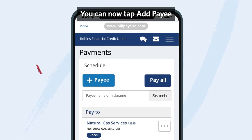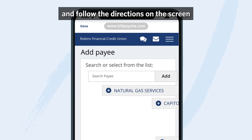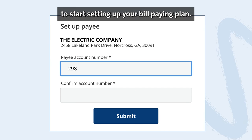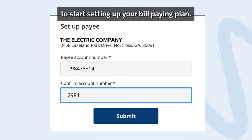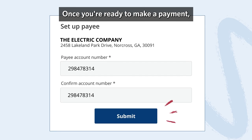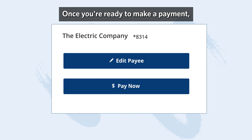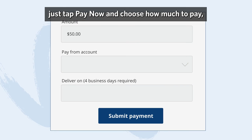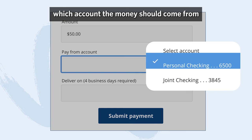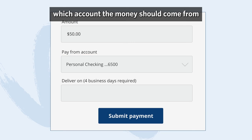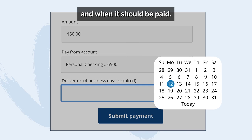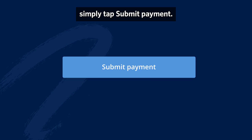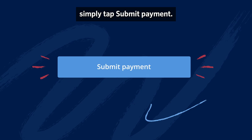You can now tap add payee and follow the directions on the screen to start setting up your bill paying plan. Once you're ready to make a payment, just tap pay now and choose how much to pay, which account the money should come from, and when it should be paid. When that's all filled out, simply tap submit payment.